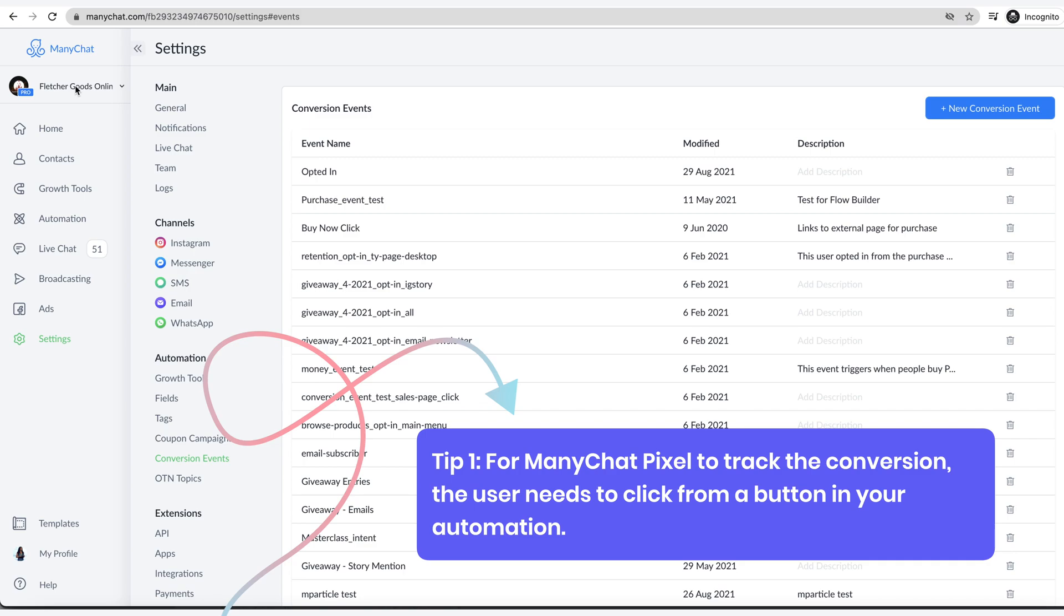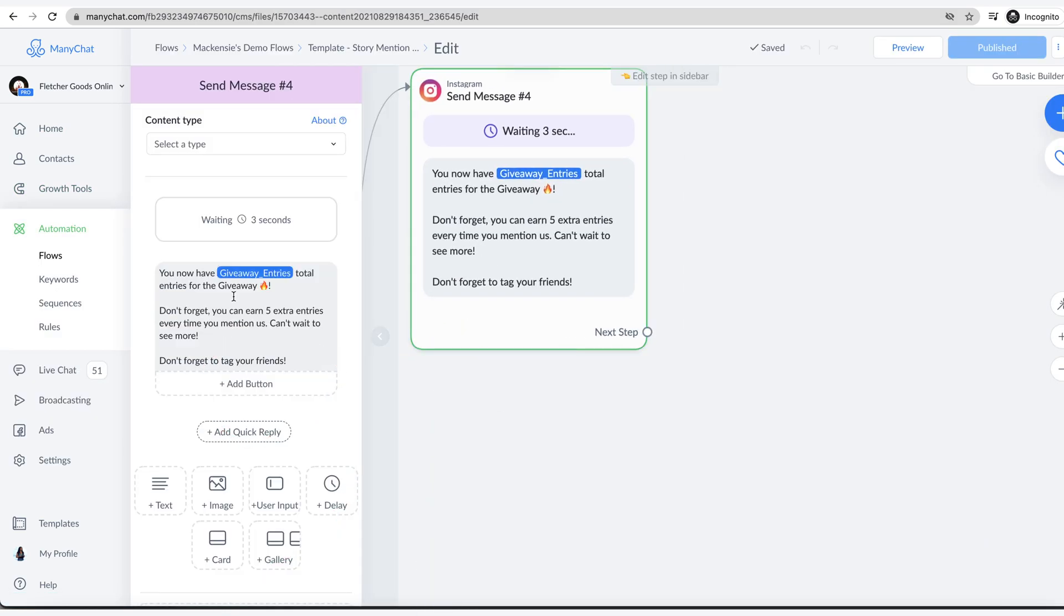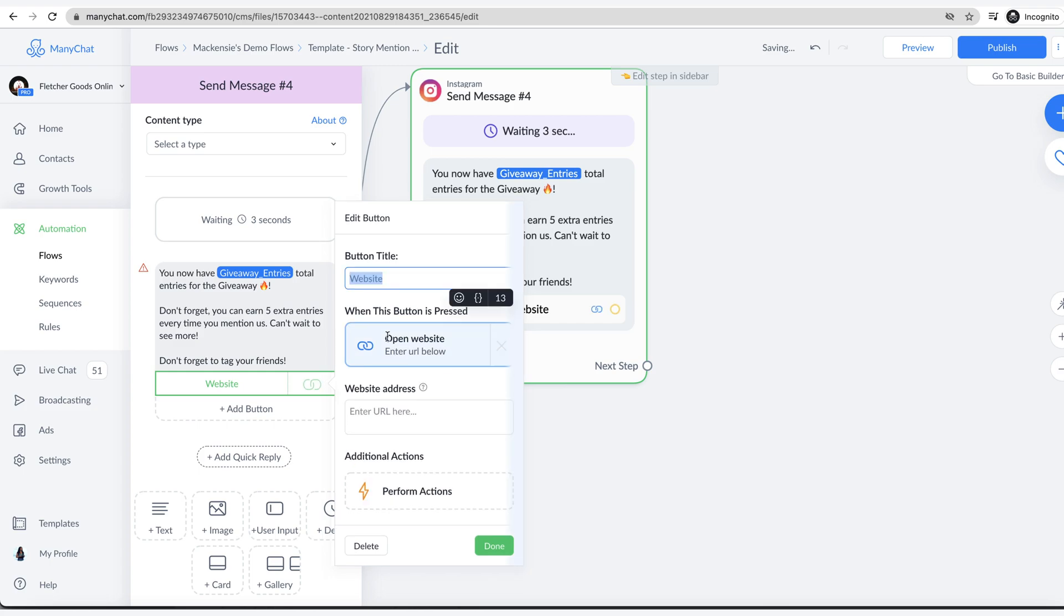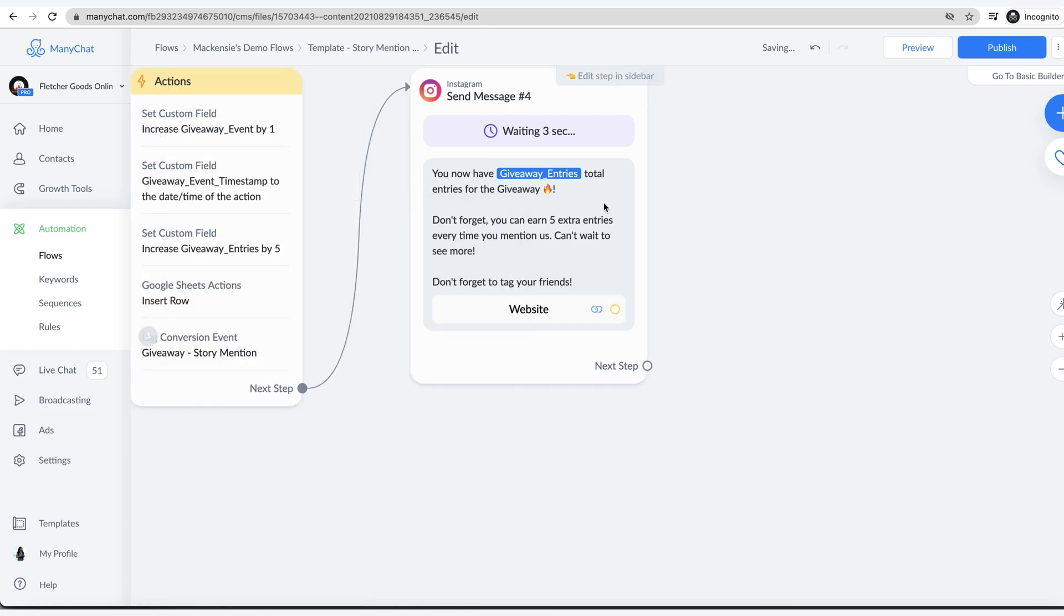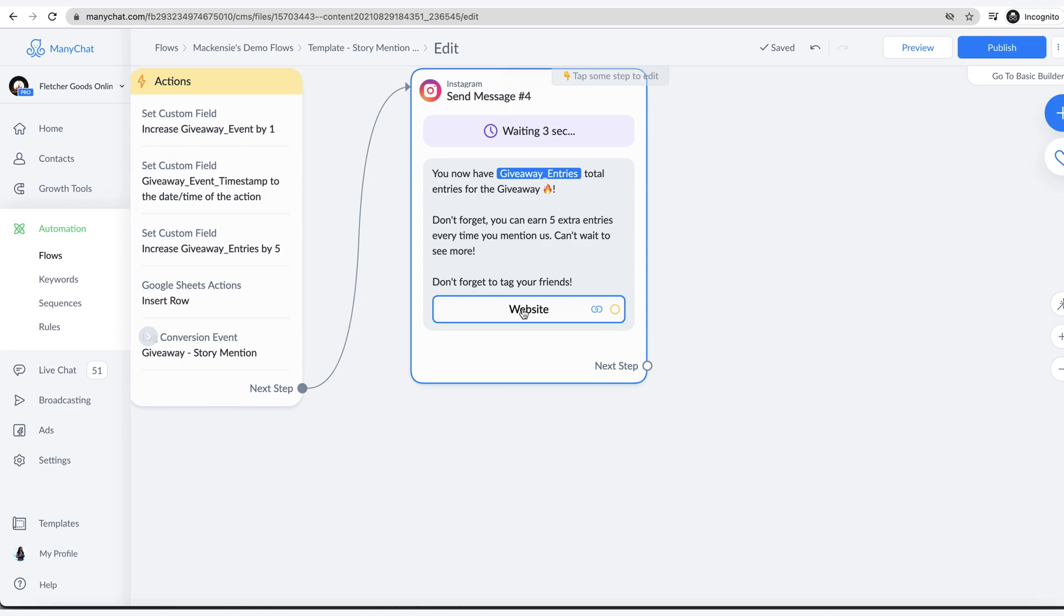One, they need to click from a button to the website. Let me show you what I'm talking about. Let me just add a button here. Let's just say go to the website. We're going to say website and then you have the URL. You put the URL there. You have to have them go to the website by clicking this button. It can't be a link in the text. You can't tell them go to this website or whatever. They have to click that button. That button click is what initiates the pixel to listen for the conversion event. That's big tip number one.